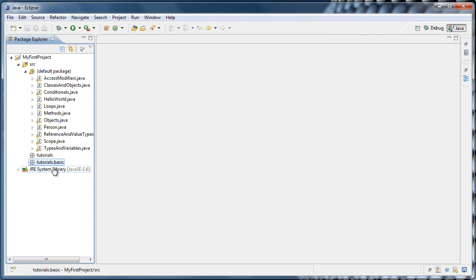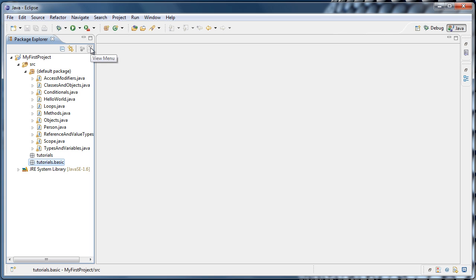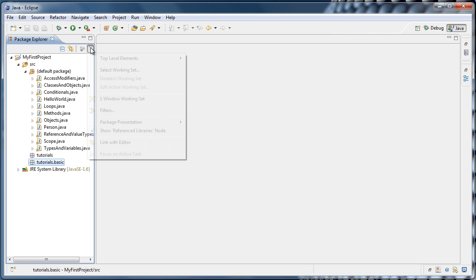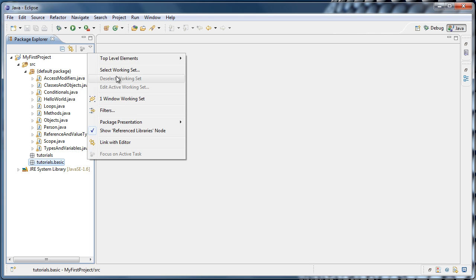So now you can see that we have a Tutorials package and a Tutorials Basic package. What I usually do is go to this upper right arrow in the Package Explorer, go to Package Presentation, and choose Hierarchical.